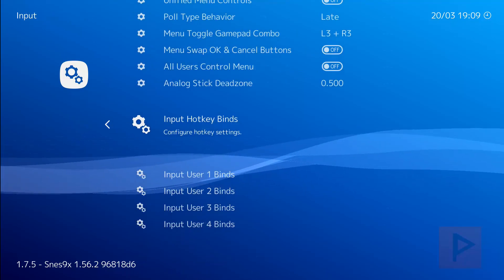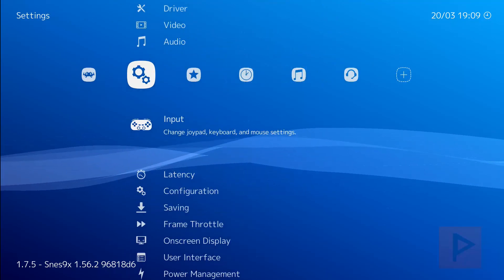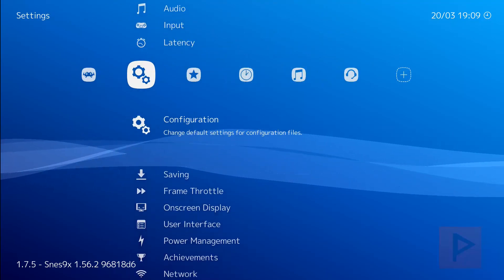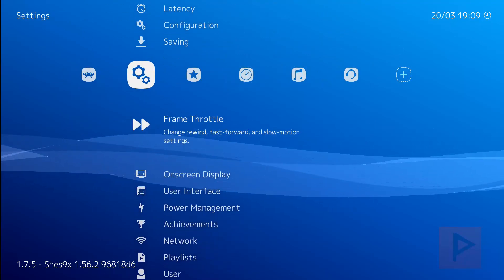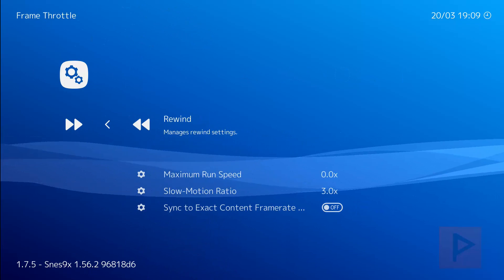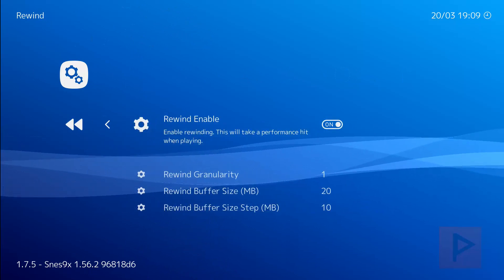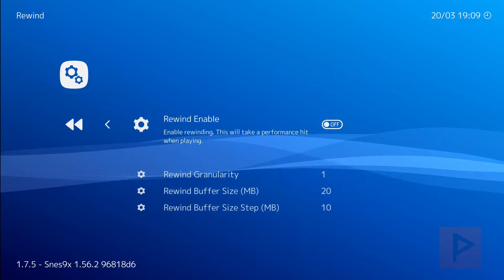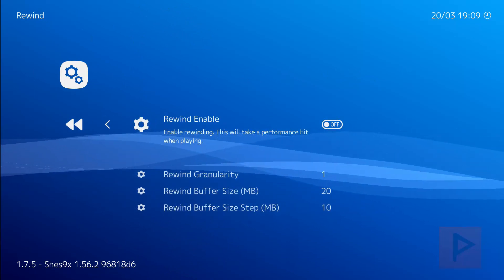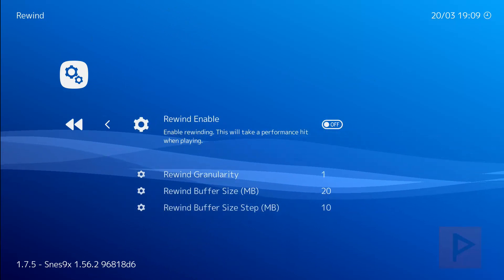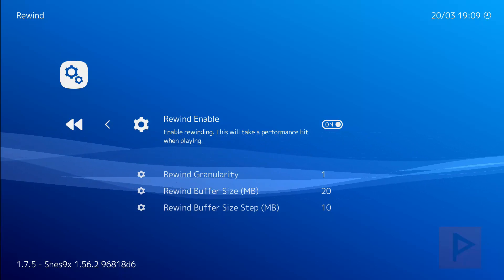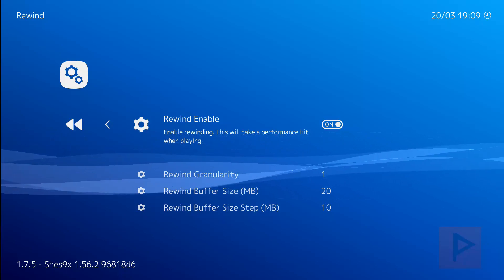And then next we're going to do the frame throttle. So go down to frame throttle, go to rewind. Initially it will be off so you want to turn it on, toggle it on by pressing X. Good.